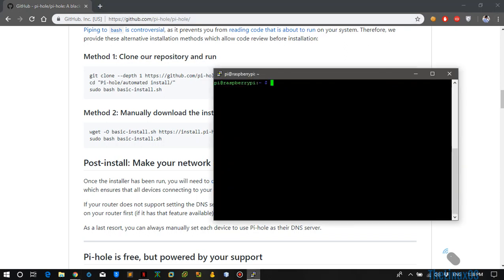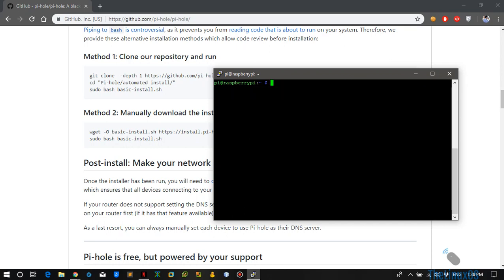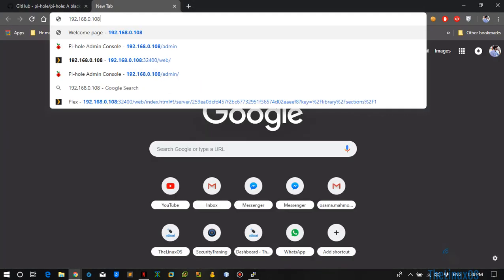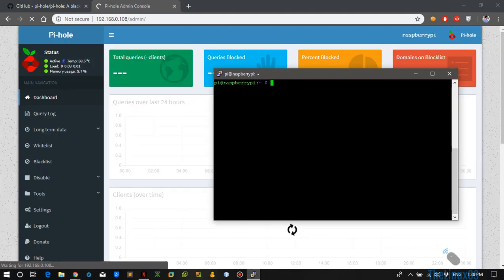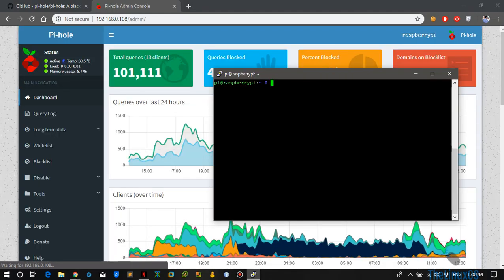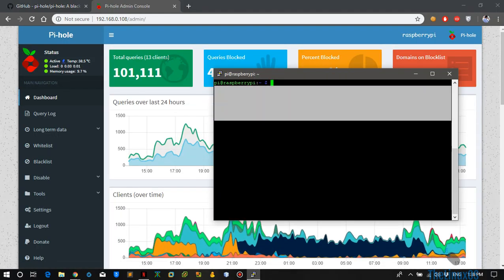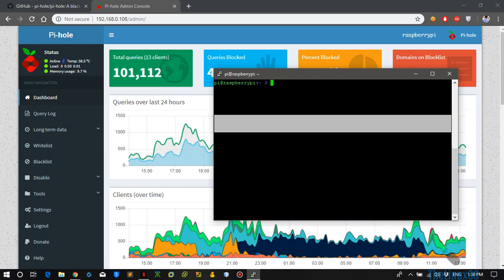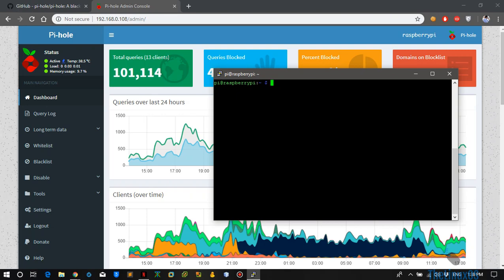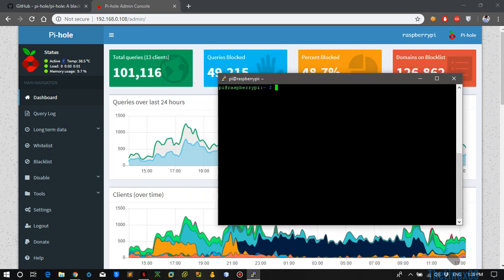After the installer has finished, what you need to do is go to the IP of your Raspberry Pi in your browser and you will see something like this. After the setup installation process finishes, it will give you the login password at the end of the installation, so just keep note of it because you won't be able to login to the Pi-hole dashboard without the password.